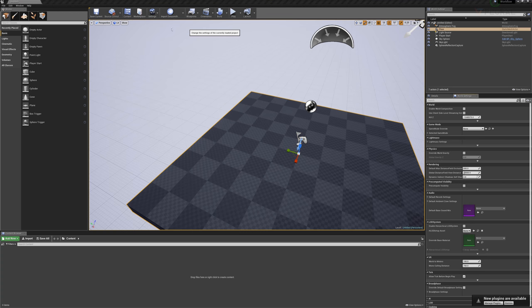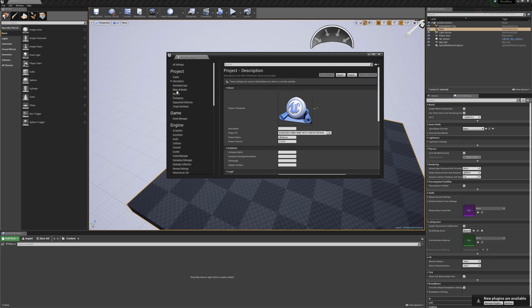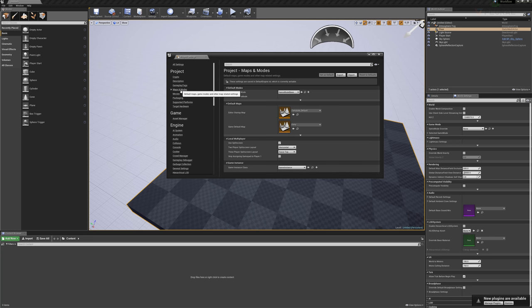We also have project settings. The project settings, the one option I want to look at, are maps and modes.